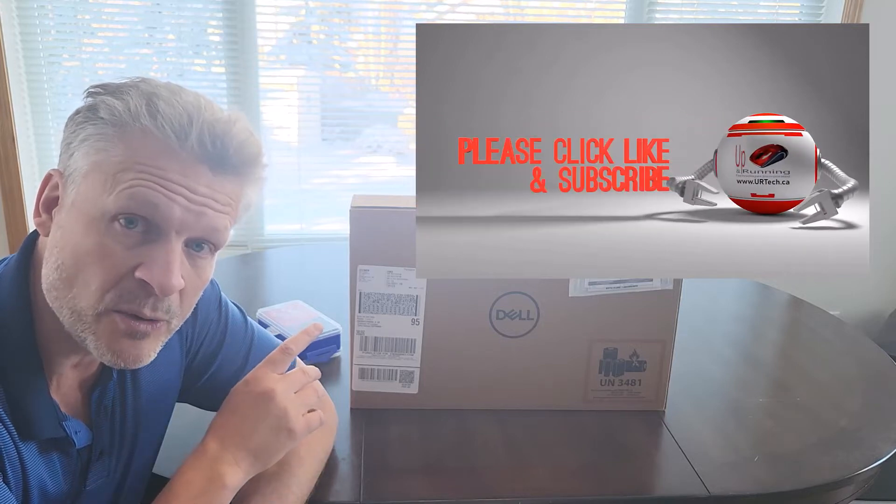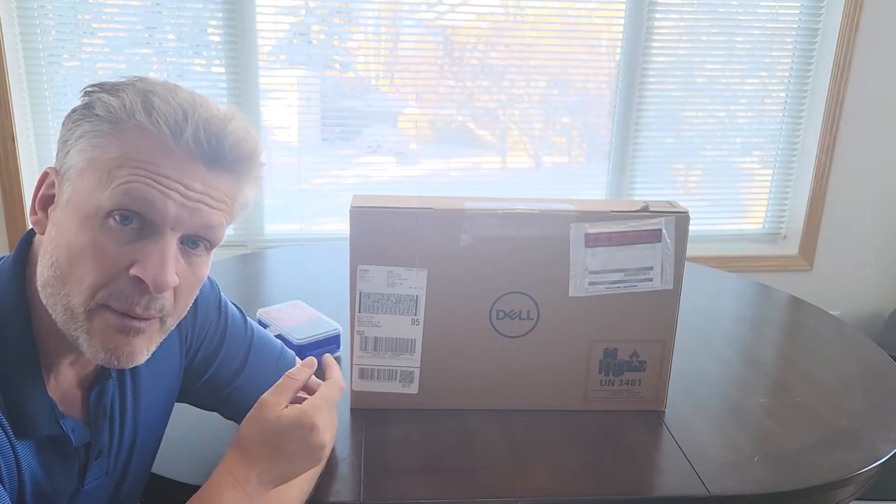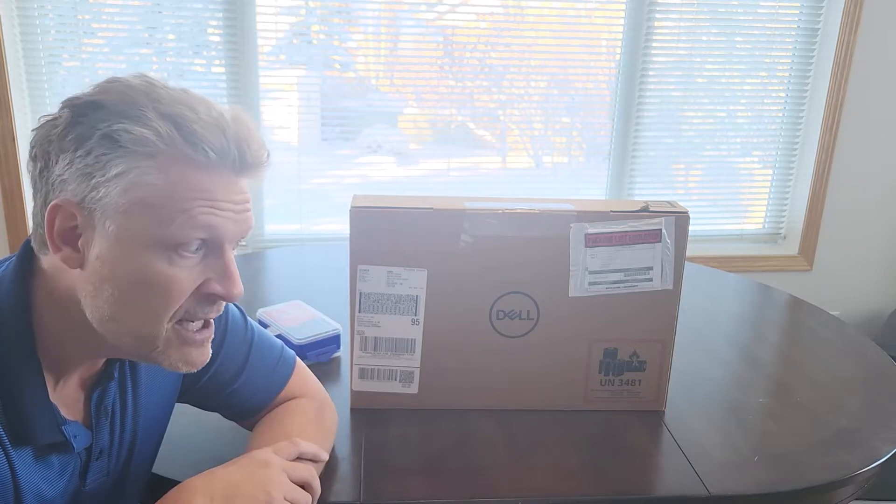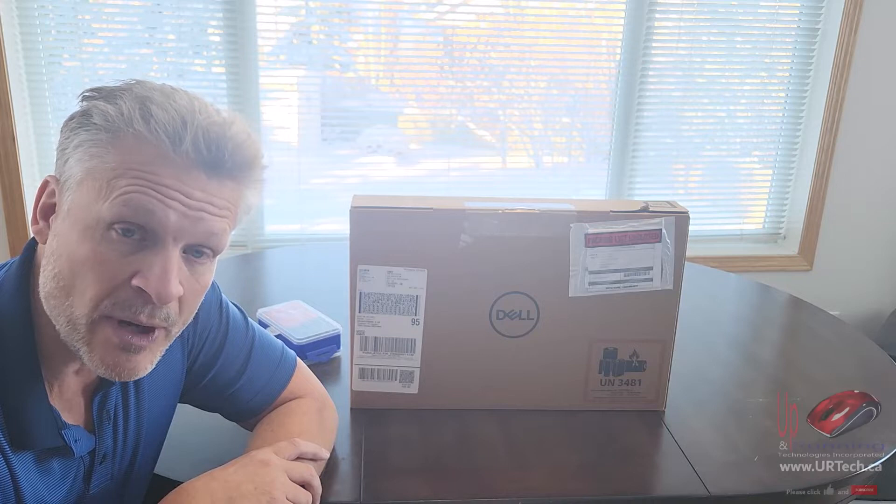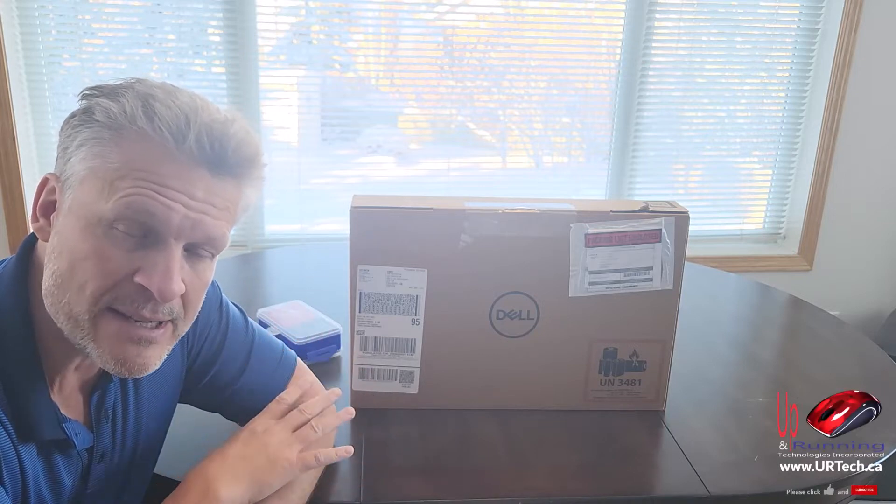We're going to unbox it, pull it apart to show you how you can upgrade it, and then we're going to set it up and benchmark it so we can see if this is something we want to keep. By the way, it's completely unsponsored, bought this for myself.